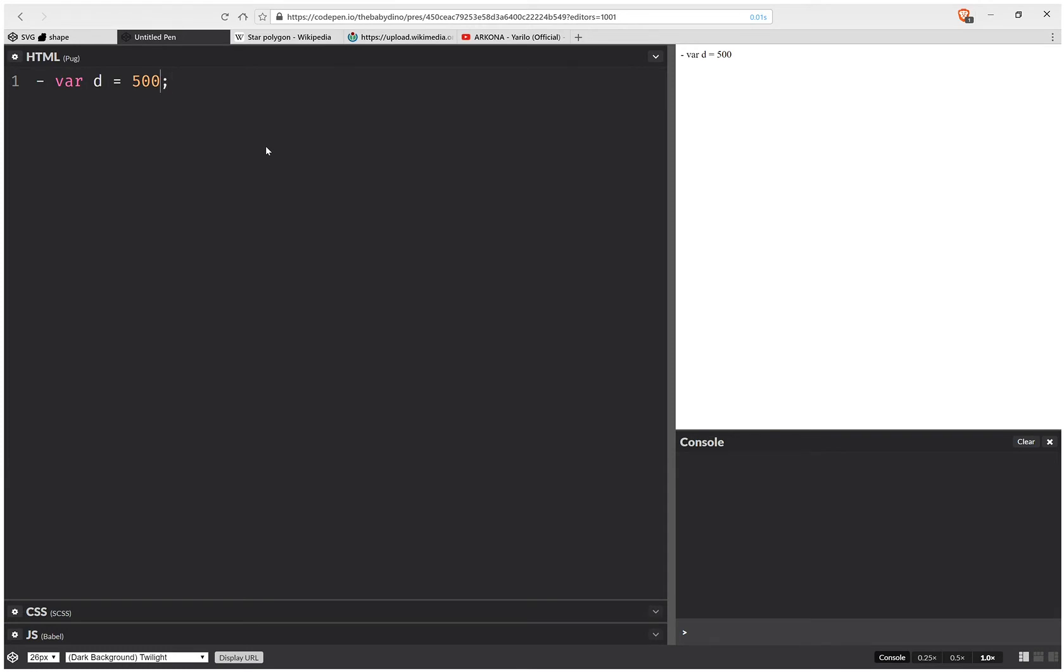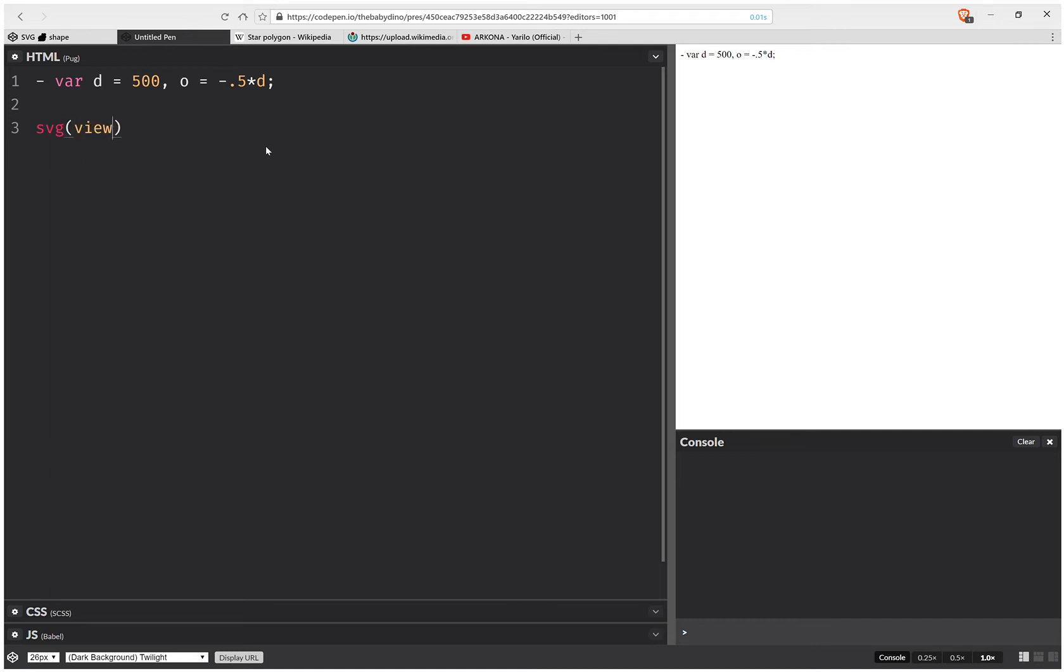I want to have the zero zero point of my SVG canvas dead in the middle. So this means I need to compute the coordinates of the top left corner. So in this case they're going to be minus half this dimension D, so minus 0.5.